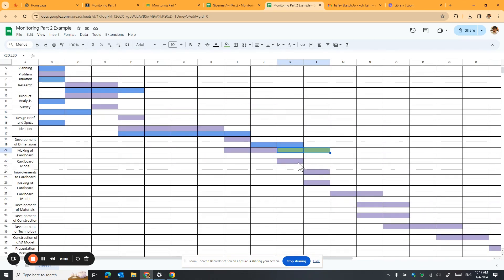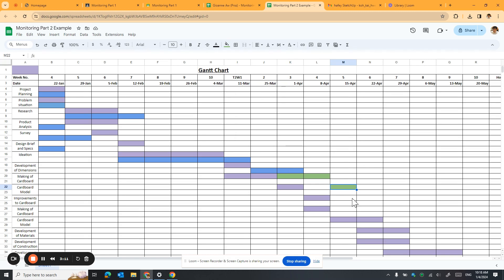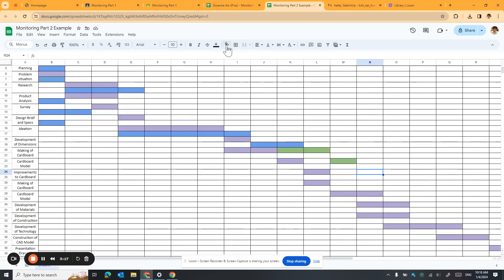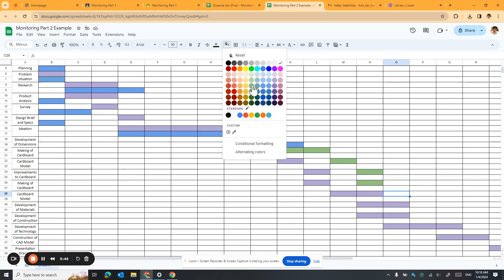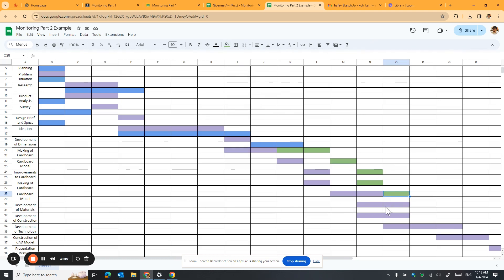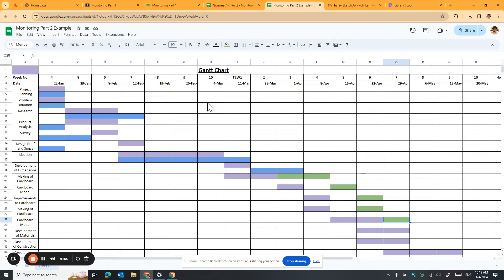This is my revised plan — another two weeks in the same green color. If I finish by 8th of April, I must do my cover model evaluation after that, so I'll do it this week. For improvement, I'll do it by the 22nd of April week, and making of cover model 2 also the same week. Development of materials I'll also do by the same week, so I need to speed up in order to finish the project on time.